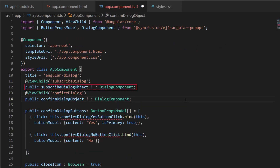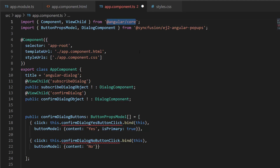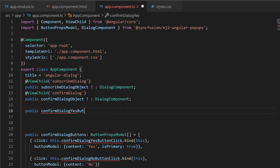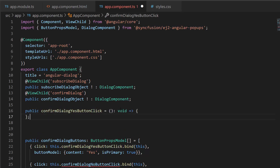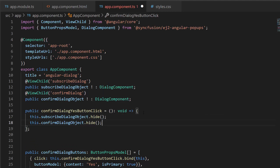Then I define two variables, subscribeDialogObject and confirmDialogObject of type DialogComponent, to get the dialog instances. The ViewChild directive and DialogComponent class are imported from Angular core and the Syncfusion Angular popups package to access the child component instances. Next, I define the event handler confirmDialogYesButtonClick and close the subscribe and confirmation dialogs using the public method hide.